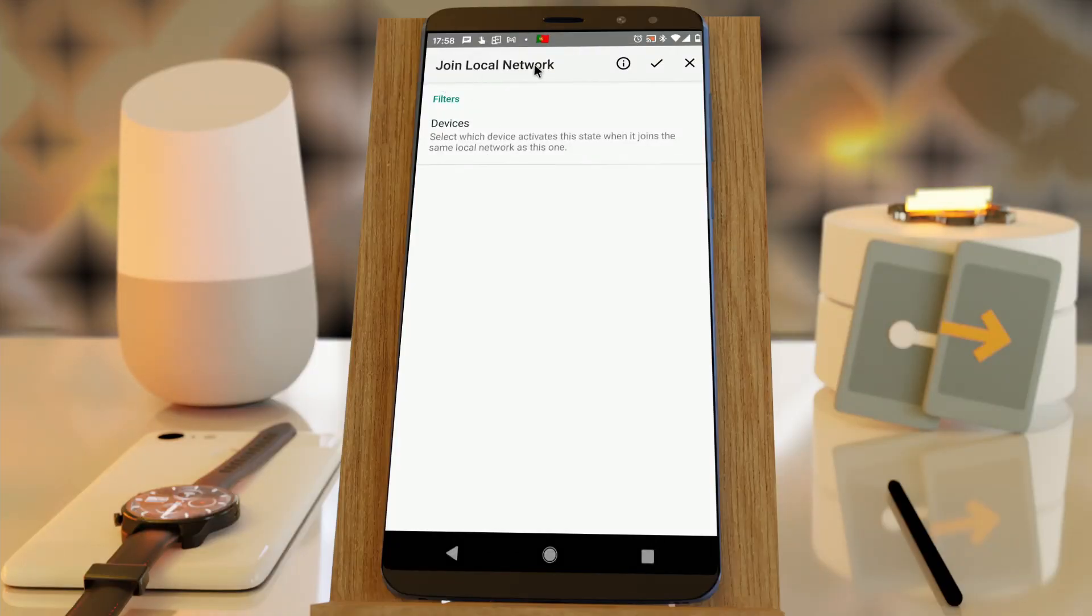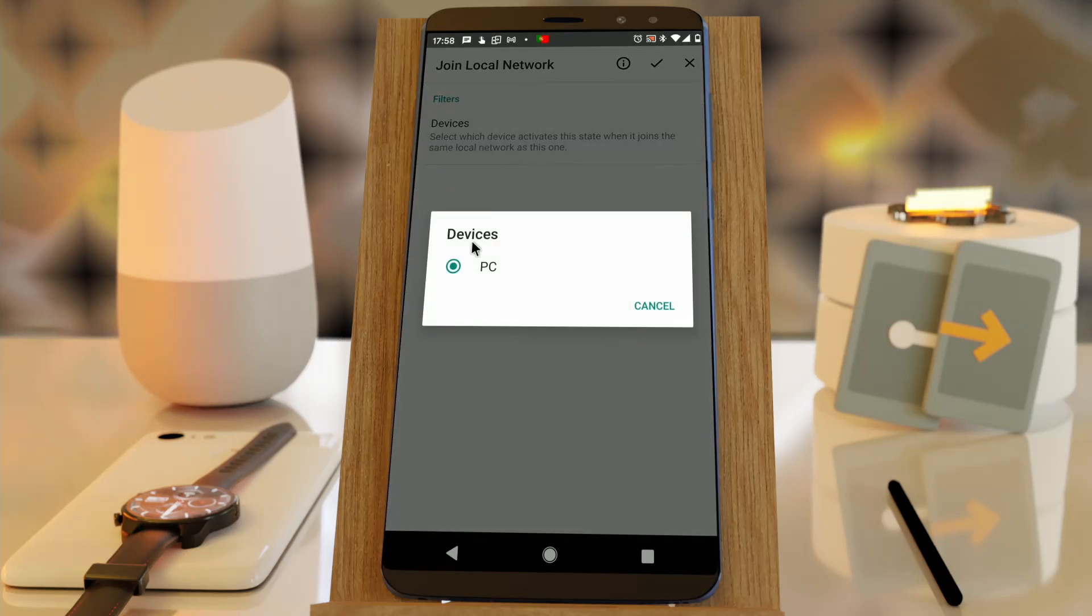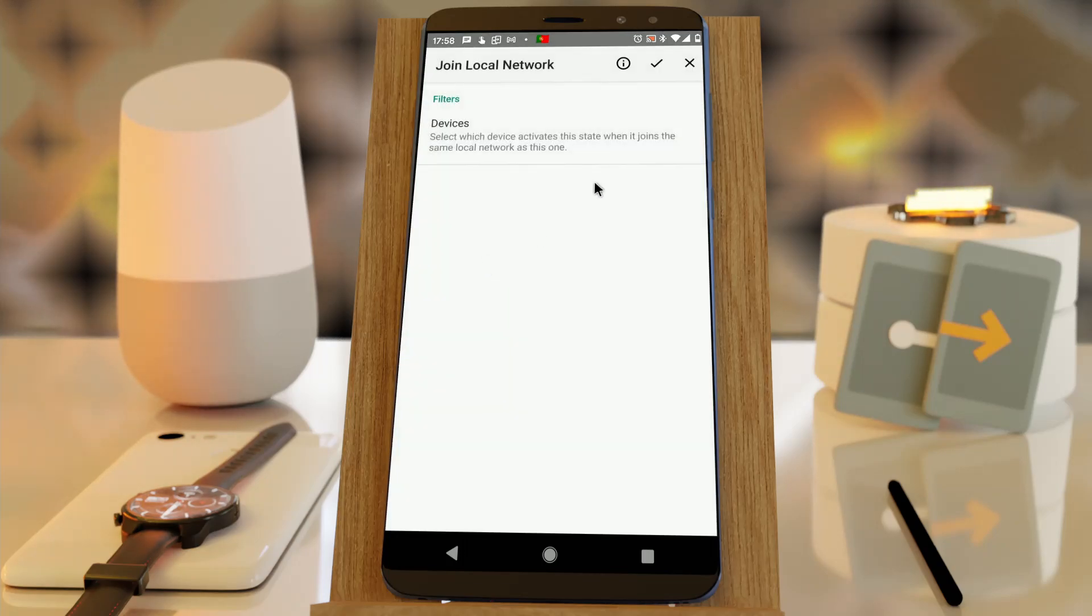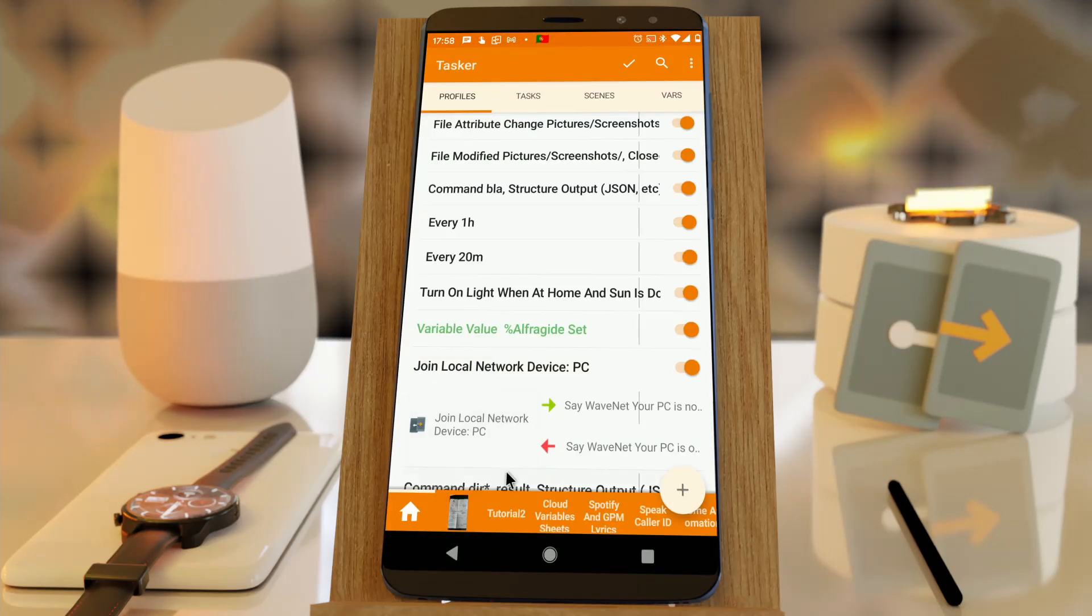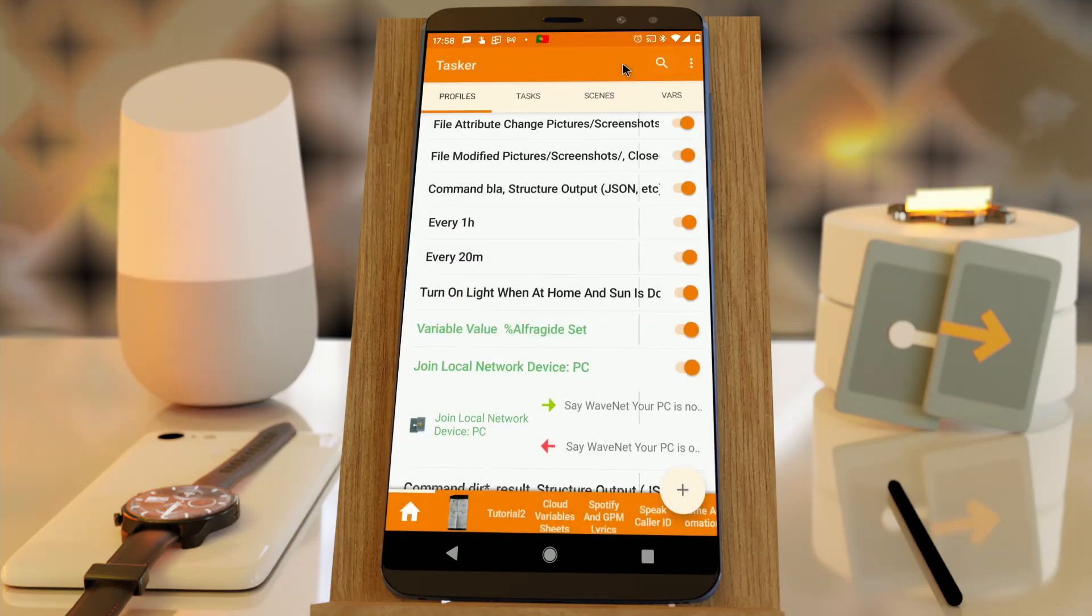You also get a couple of new conditions in Tasker that allow you to monitor if you're on the same local network as your other devices. It's an easy way to know if your PC is on, for example.